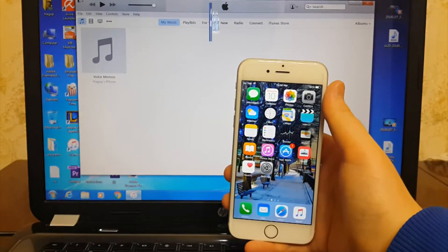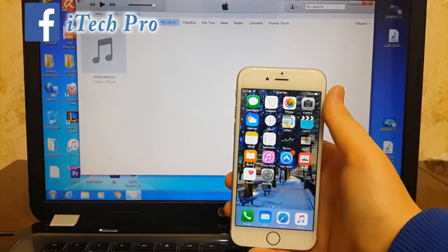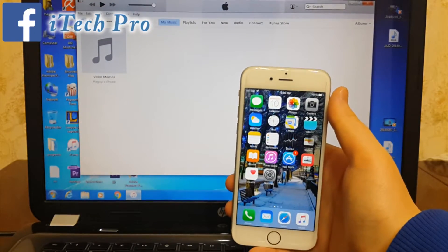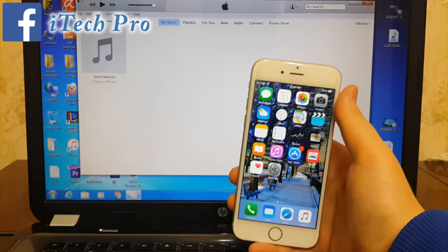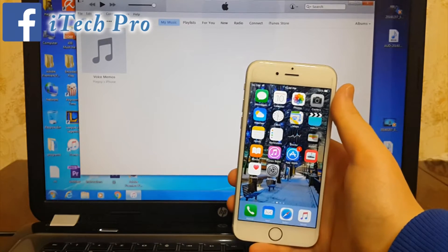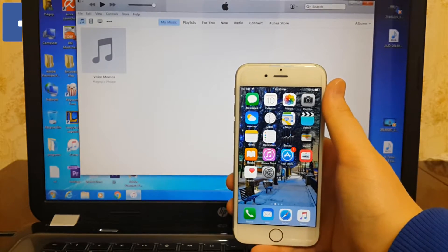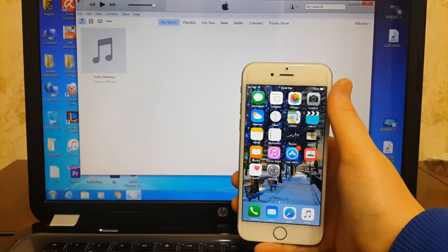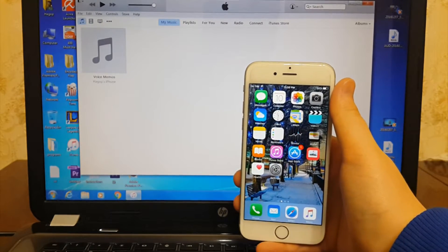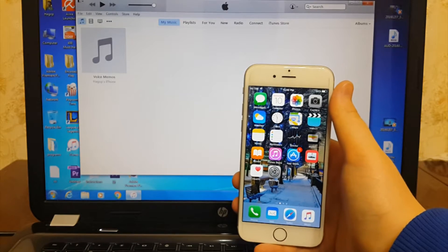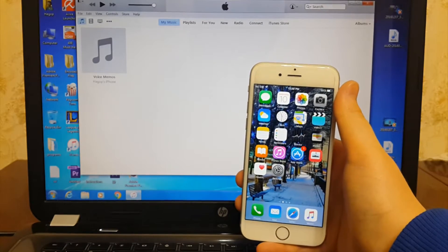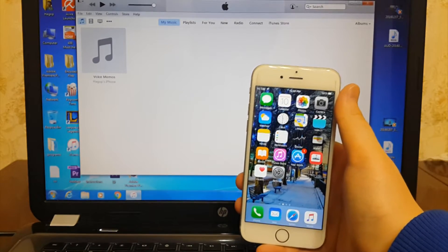In my previous video I made a video about how to download and install iOS 9.3 beta 3 if it's not available from OTA over the air. If you want to check that video I will put the link in the description down below.